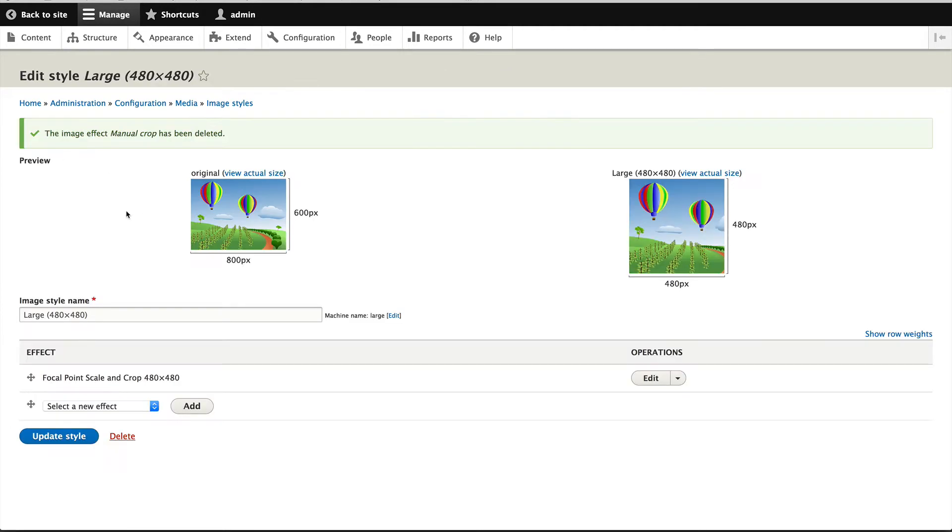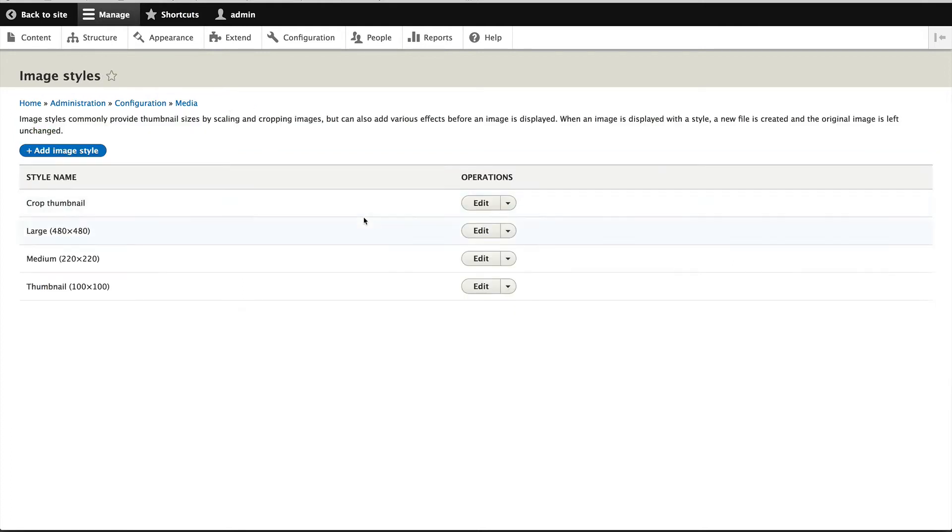Let's go back. Well, let's just click on update style. You can never update enough stuff in Drupal.